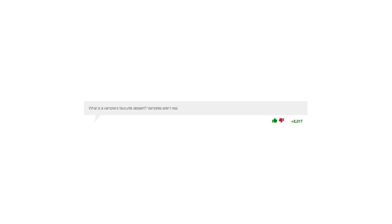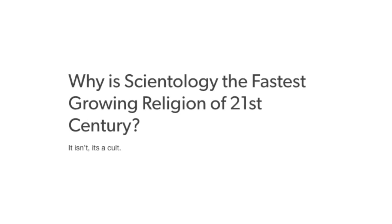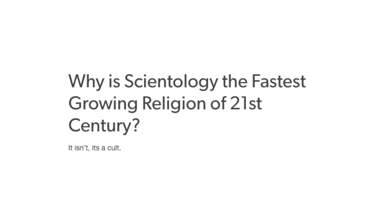Roses are gray, violets are gray, I am a dog. What is a vampire's favorite dessert? Vampires aren't real. You know it is dark outside when you go outside and it is dark. Why is Scientology the fastest growing religion of the 21st century? It isn't, it's a cult.